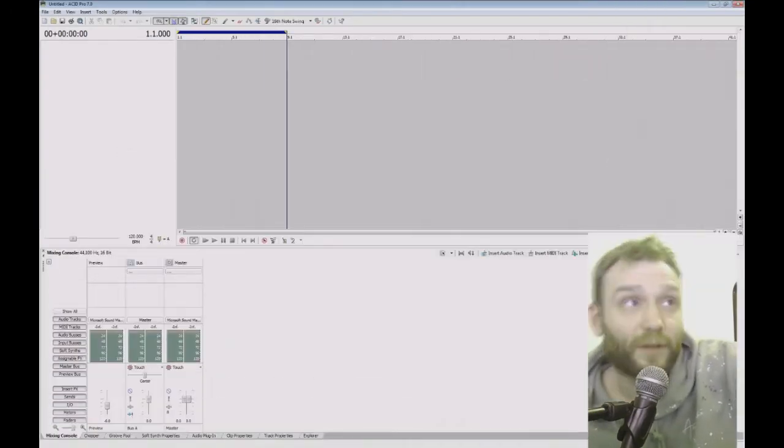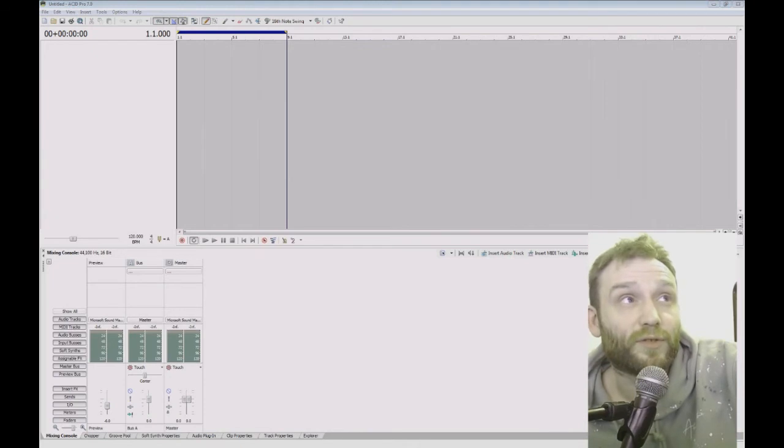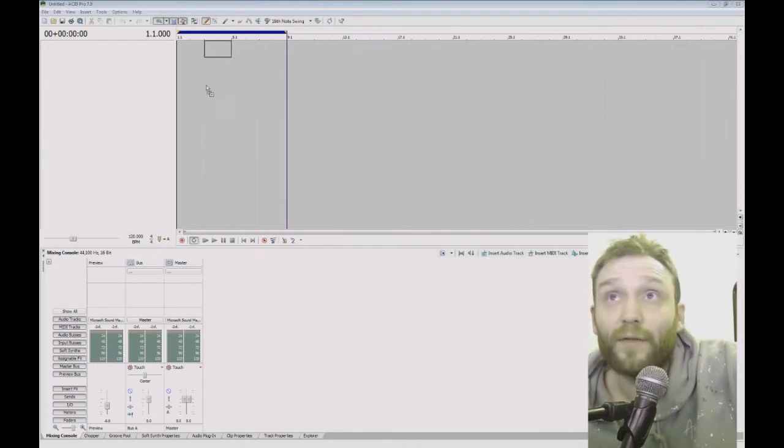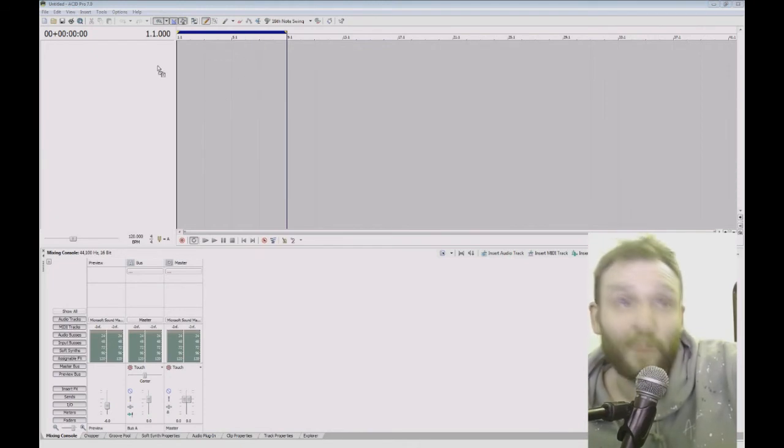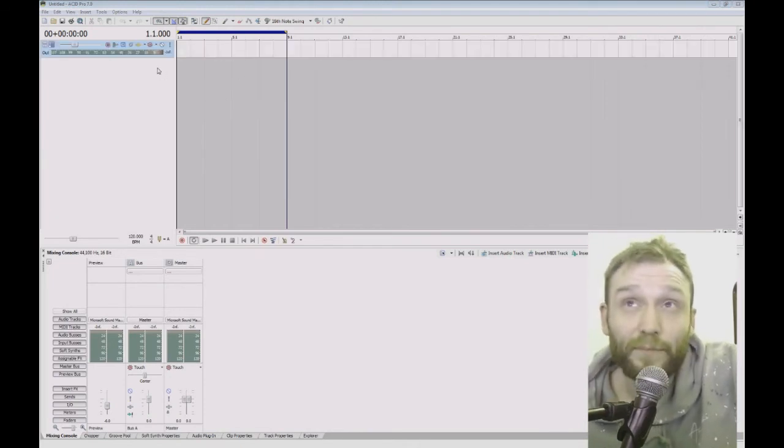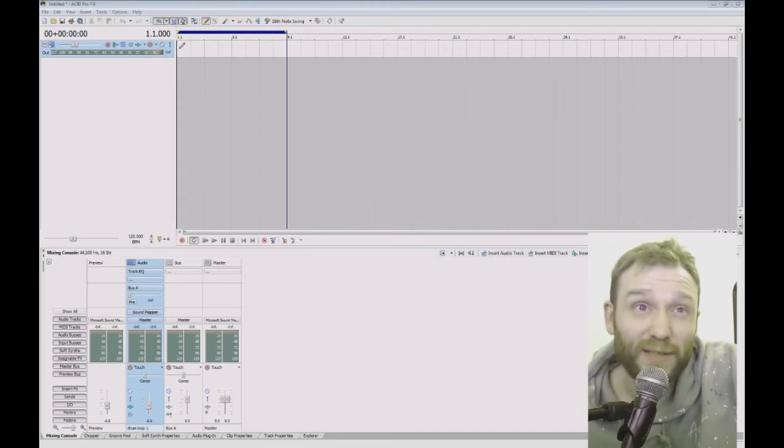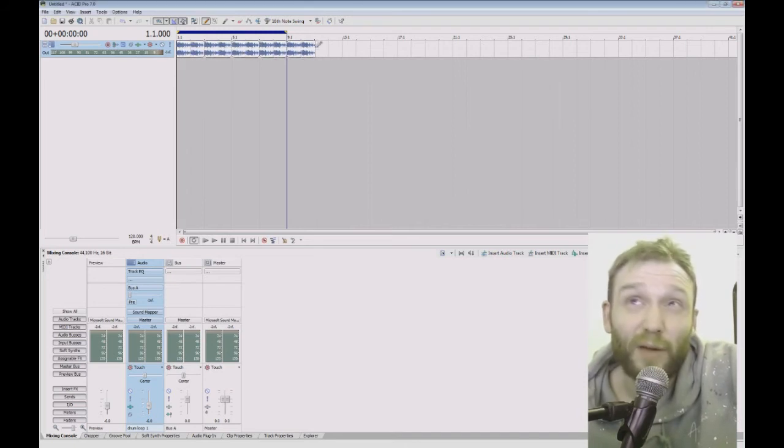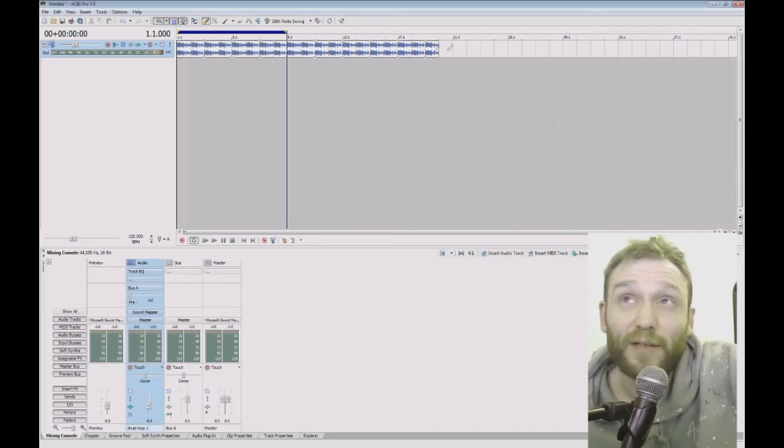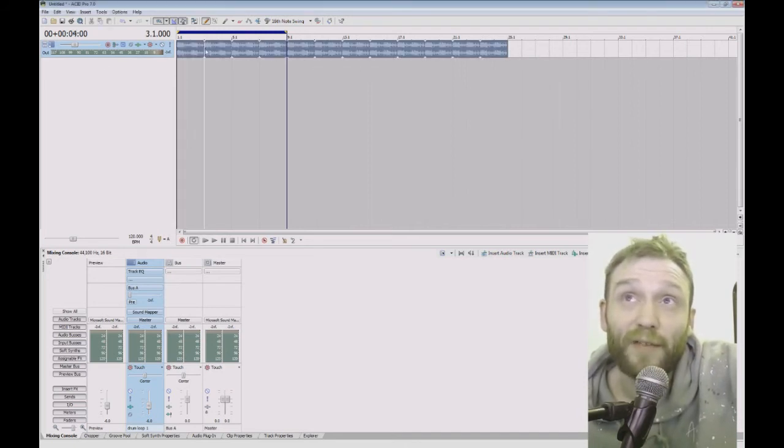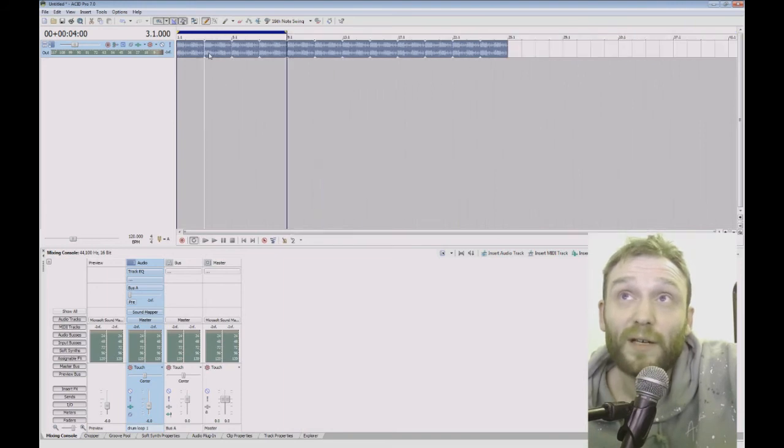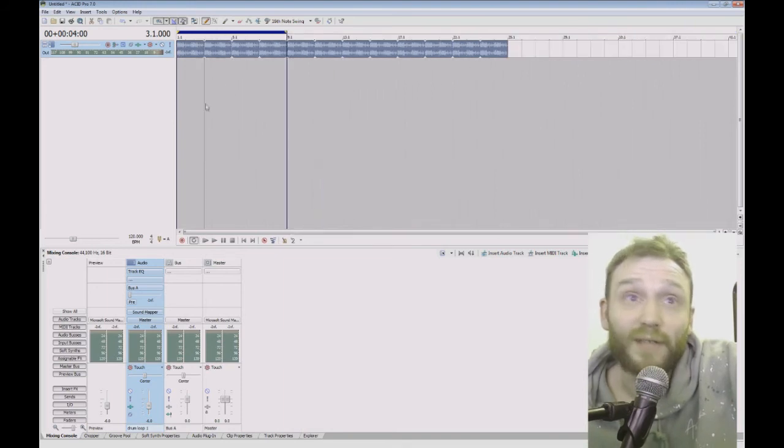So if I just go to my desktop and just drag in the sample, ACID Pro will automatically put it into a loop because I've chopped it in the right place. It's already ready to go.